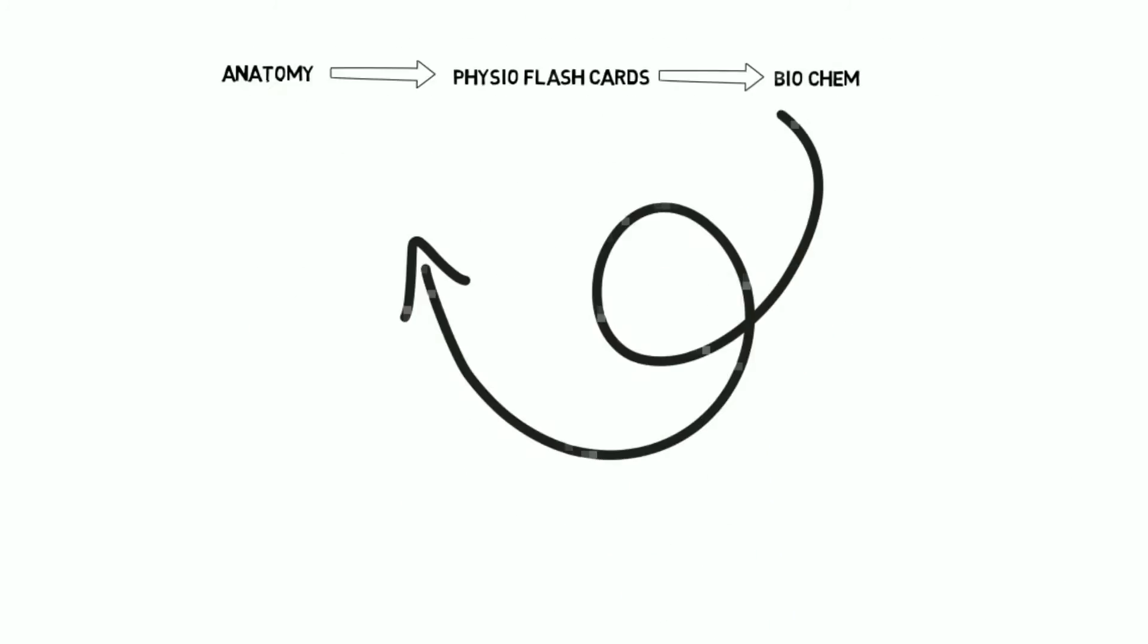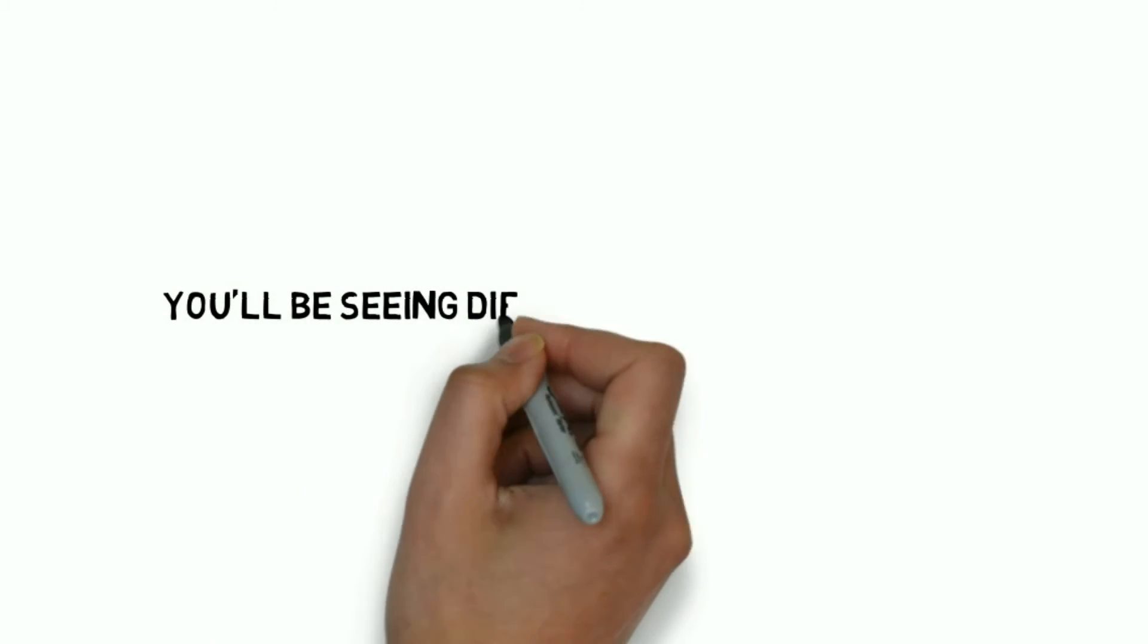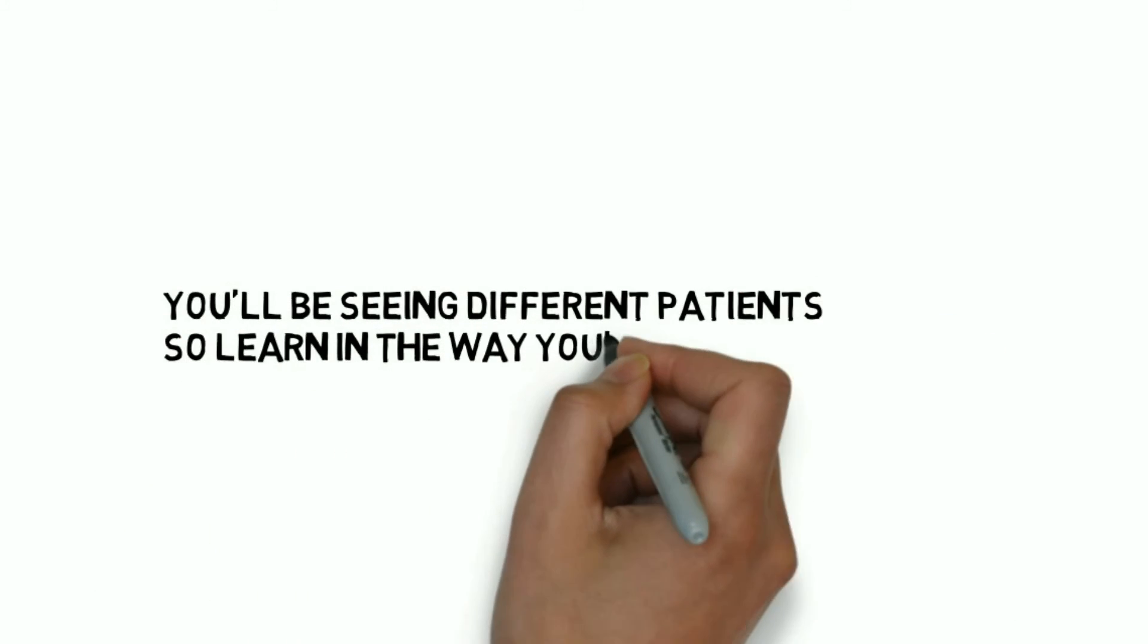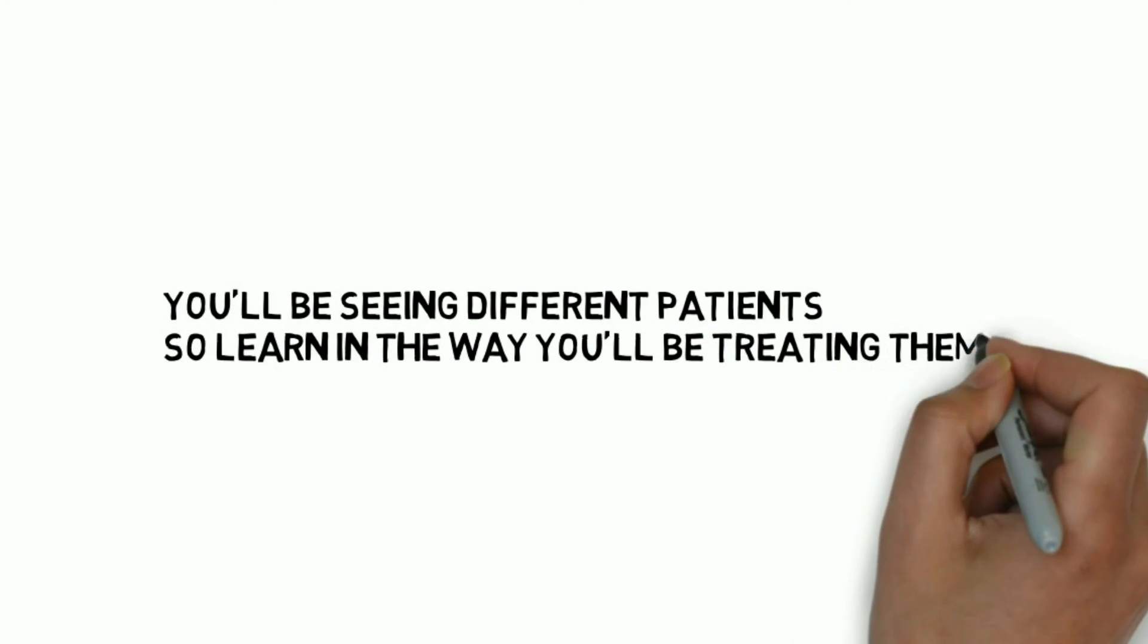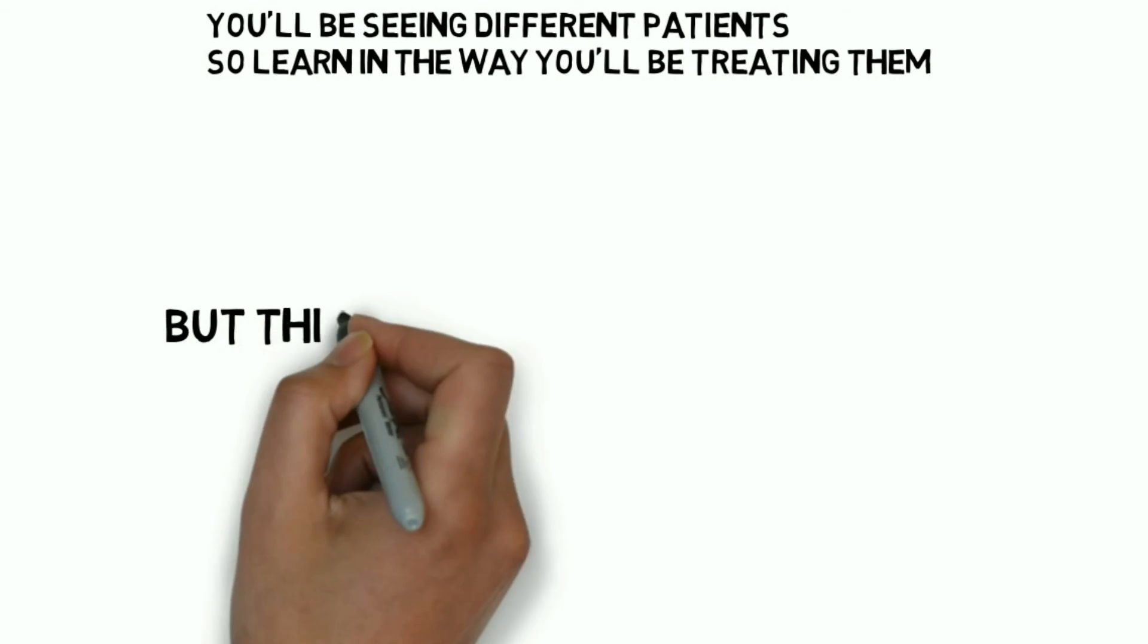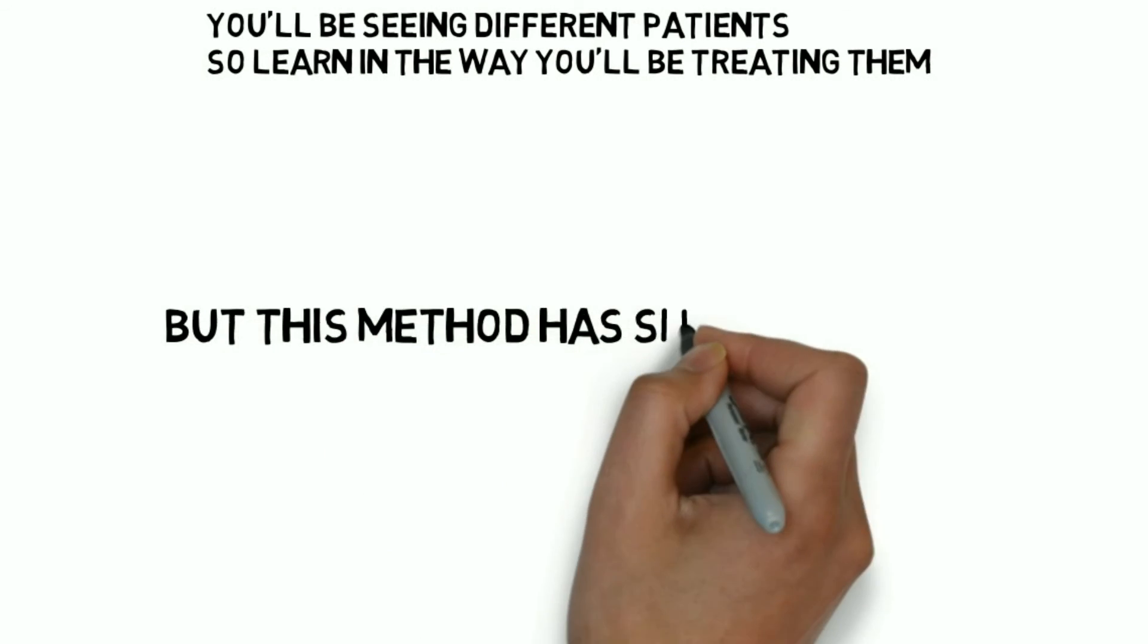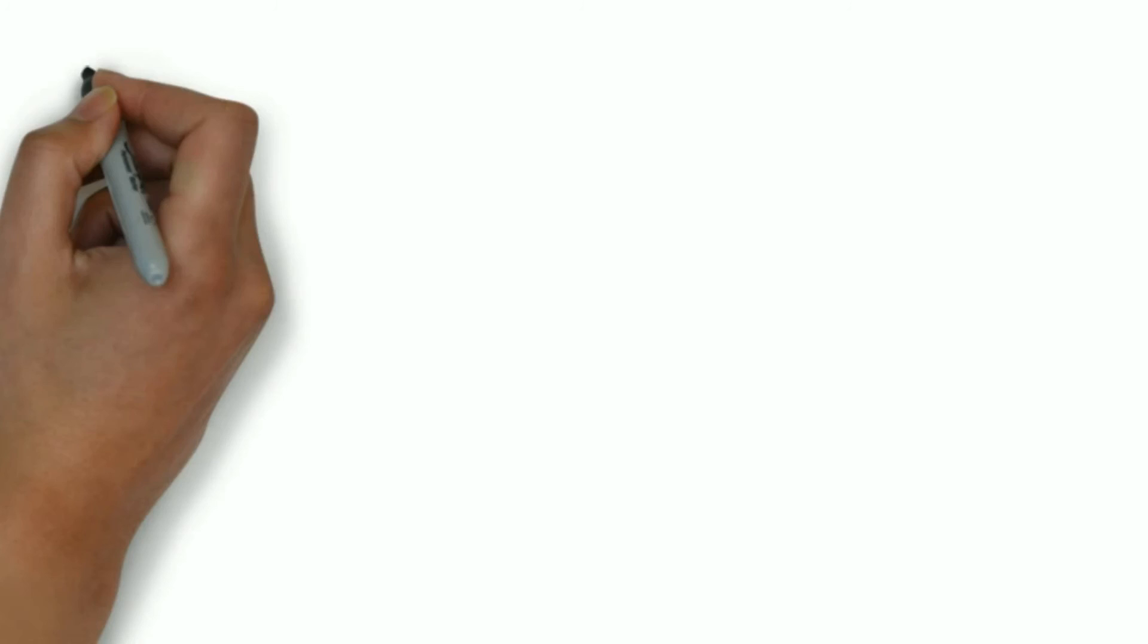So you will not be seeing the same types of patients and they will have different problems and different ways that you will treat them. So it might sound unconventional and obviously you might disagree with it too. But try this out and you will probably retain the information for a longer period of time and will be able to tackle difficult questions and real life cases much more efficiently.